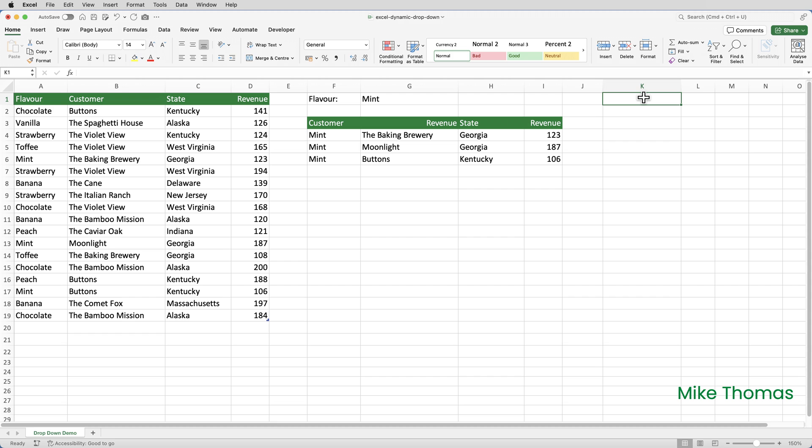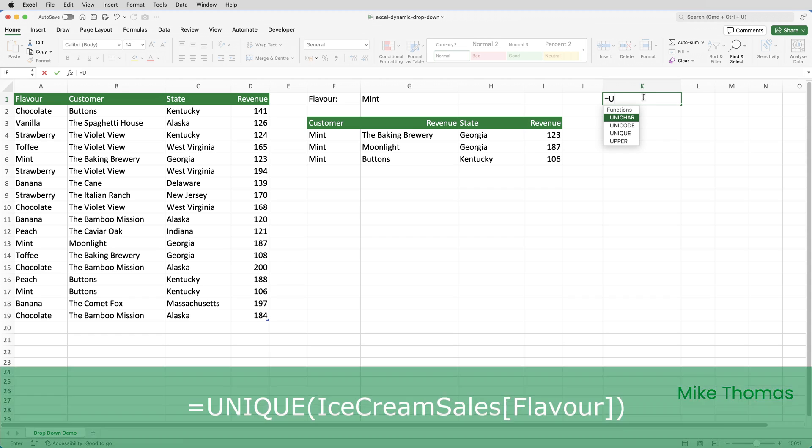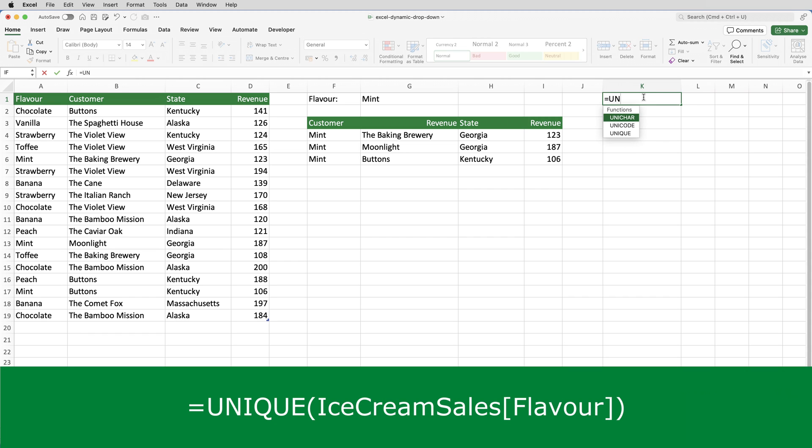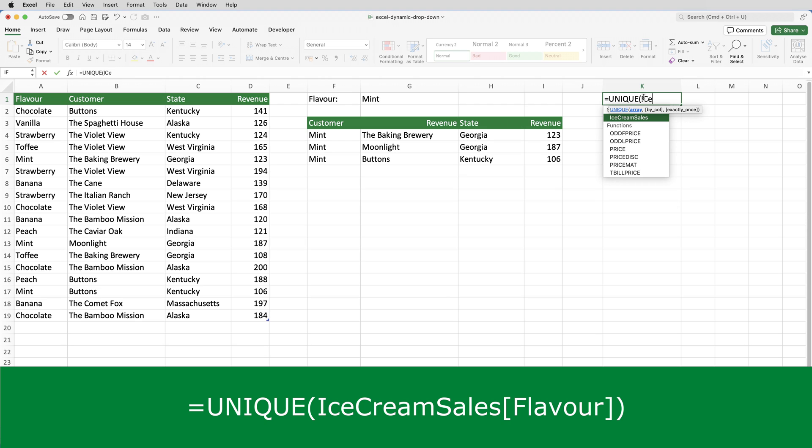So, if I, in K1, type equals unique. The array is the flavor column in the ice cream sales table. So, the way I specify that is to put the name of the table.